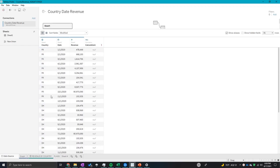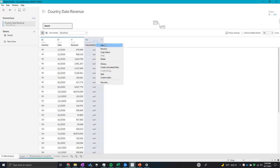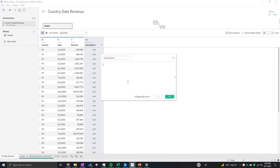So how we can do this is we can create a new calculated field. I'll just use this one so it's already there. So I'm going to edit this and I want to call this country names full.